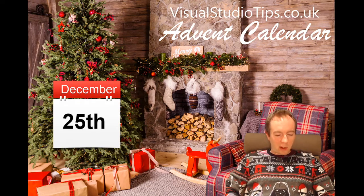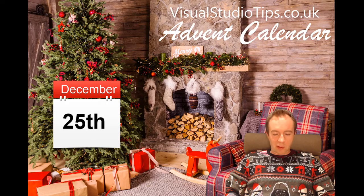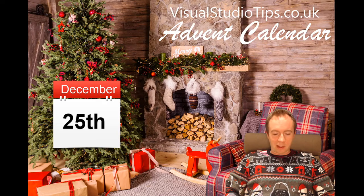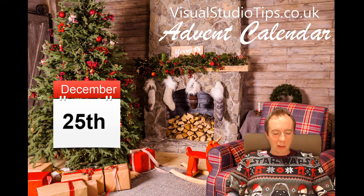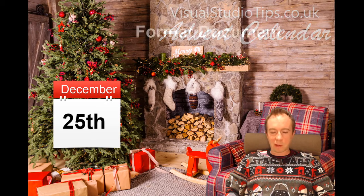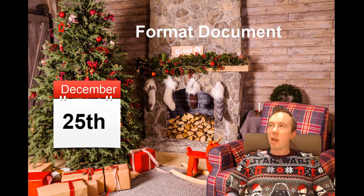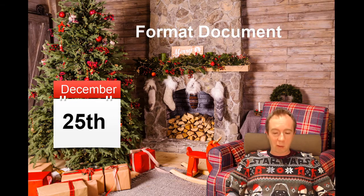Right, okay, so what is it? Let's have a look, you might have guessed it by now, I've used it enough times, it is format document.